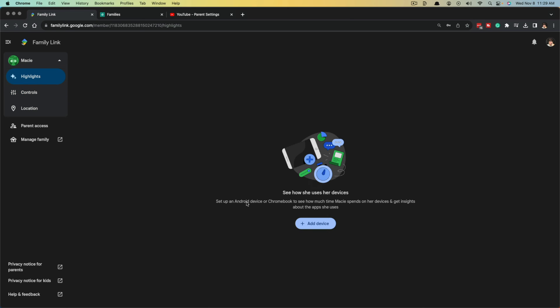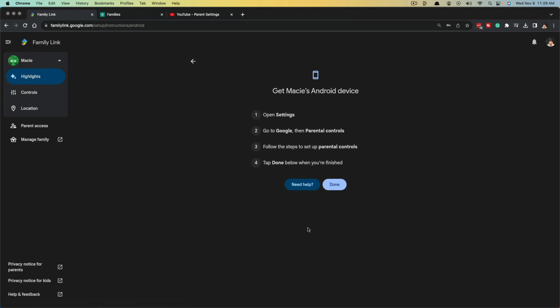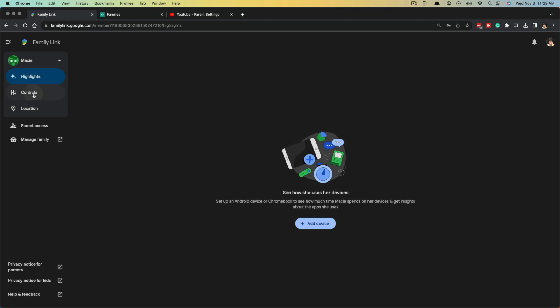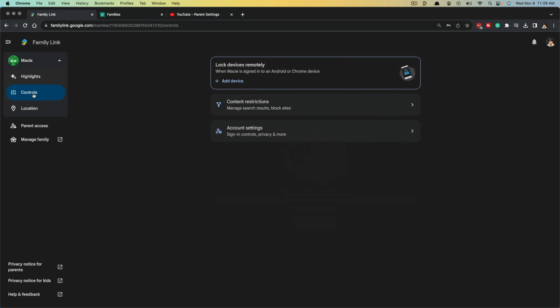Next we have something called highlights. Highlights is going to be a place where you can add a device. Let's say they have a device that has Google on it. You can add that device here. Open up settings, go to Google, then parental controls, and you can add those devices there as well.